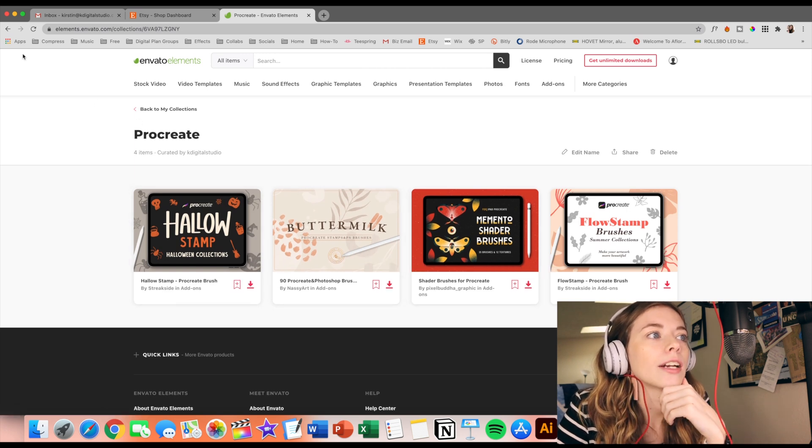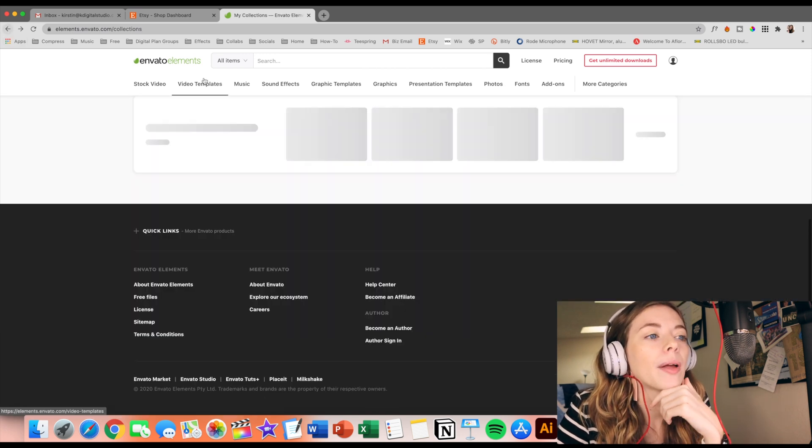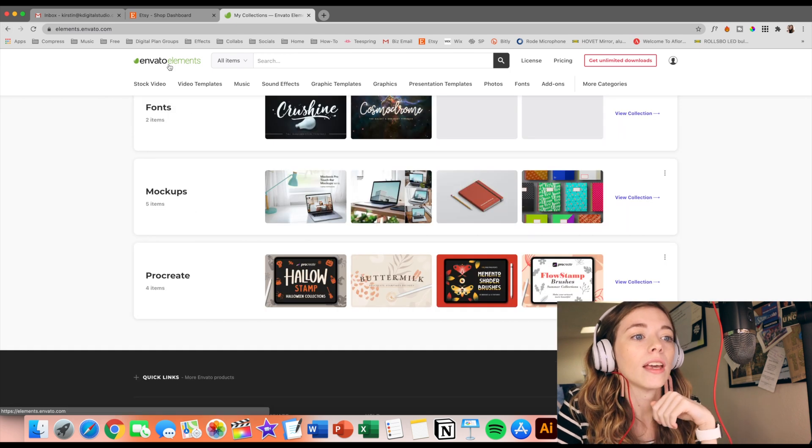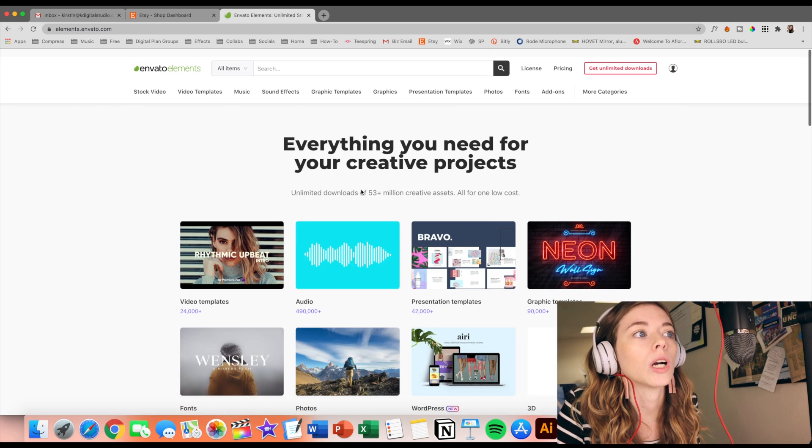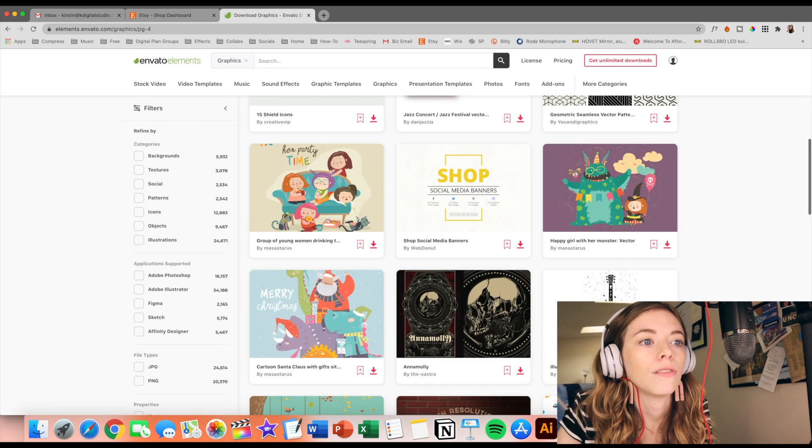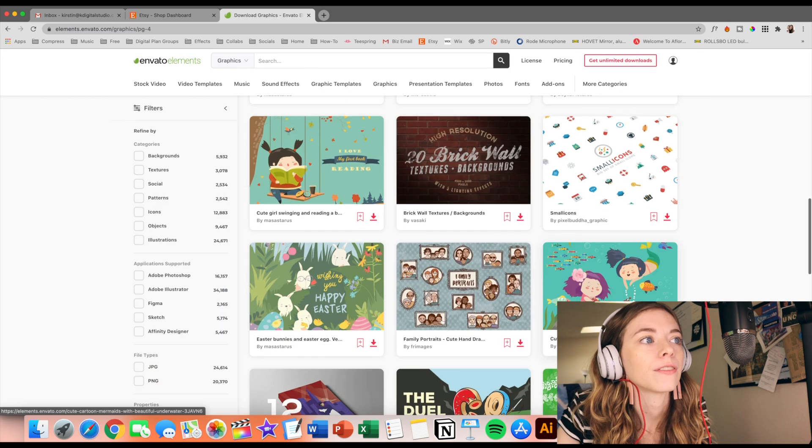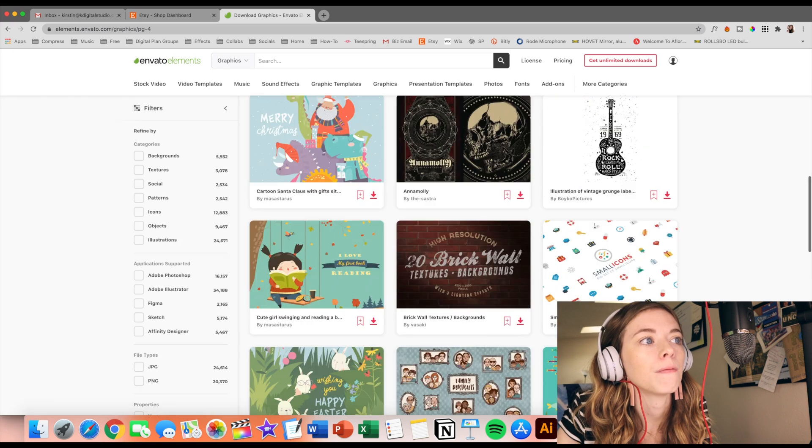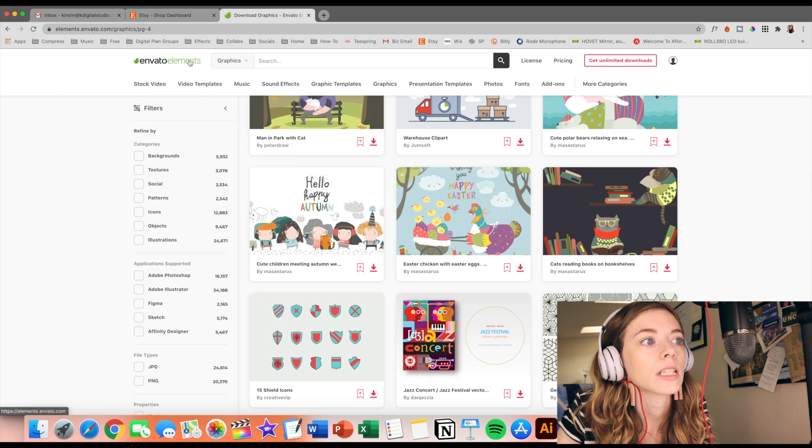So I'm so excited to download these and try them in Procreate with you. So let's actually look up a few things for our projects. Love the stuff. Let's check out some fonts.